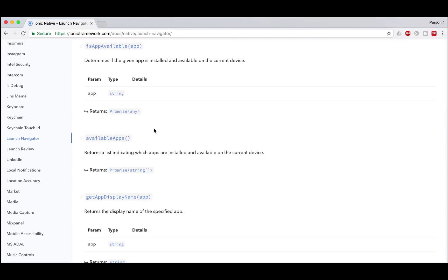Once again, thanks Maddie for allowing me to do this video. I wasn't aware of this plugin, but when you mentioned it I searched on Google and found the Launch Navigator plugin. I hope you've learned something and understand how it works. I hope I've helped you — take care, bye bye.